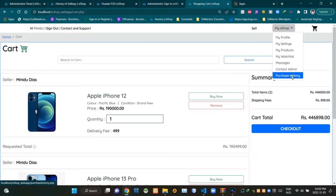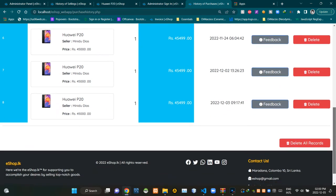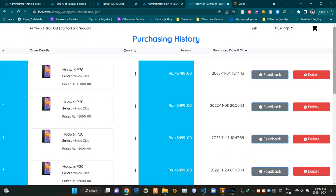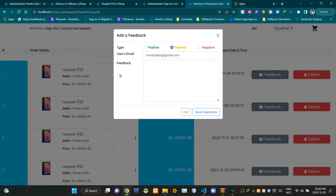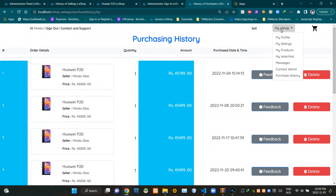If a person needs to see their previous purchases, they can access this purchase history page. This is the view of the purchasing history page. People can give feedback about their buying experience using this feedback modal here.